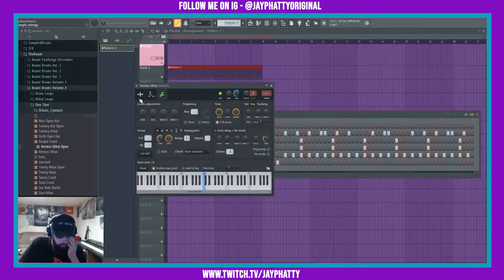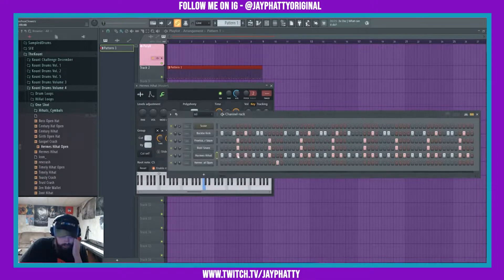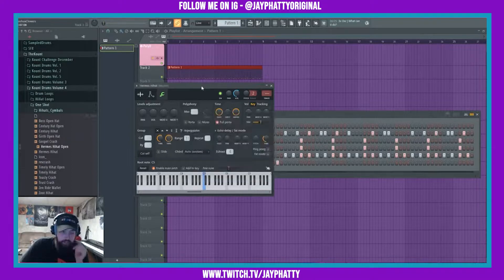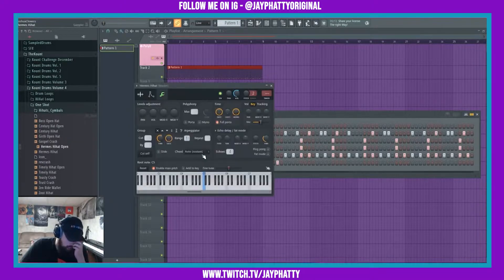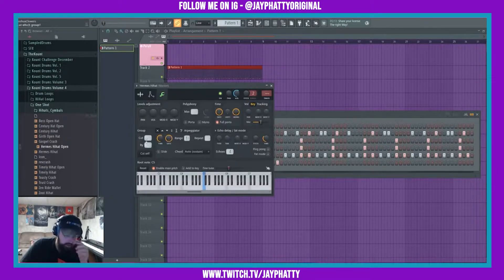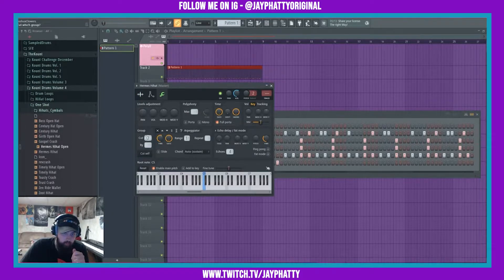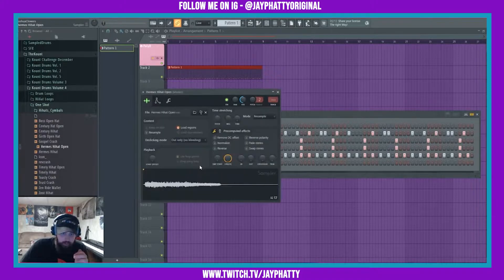A little trick we can do to make the hi-hat and open hat sound more normal is we can go into the hi-hat and make the cut group. Go into the wrench, under group, and make the cut one as this is cut group one.